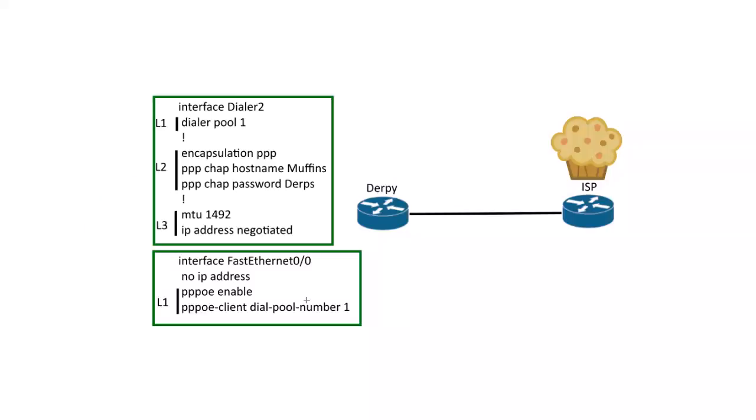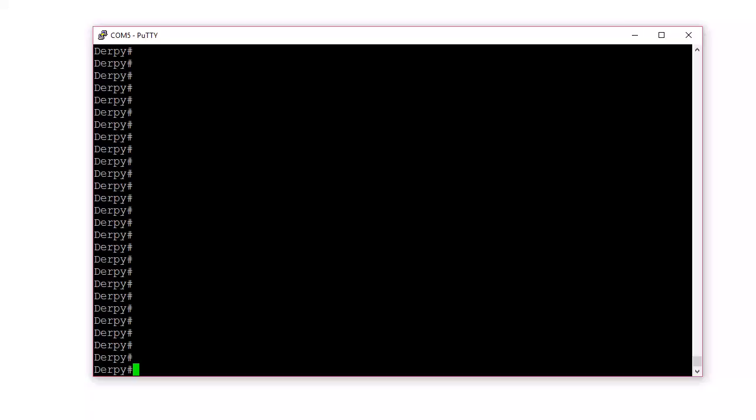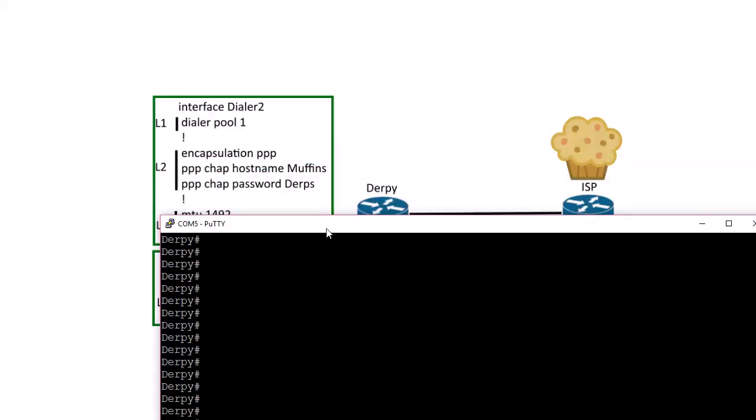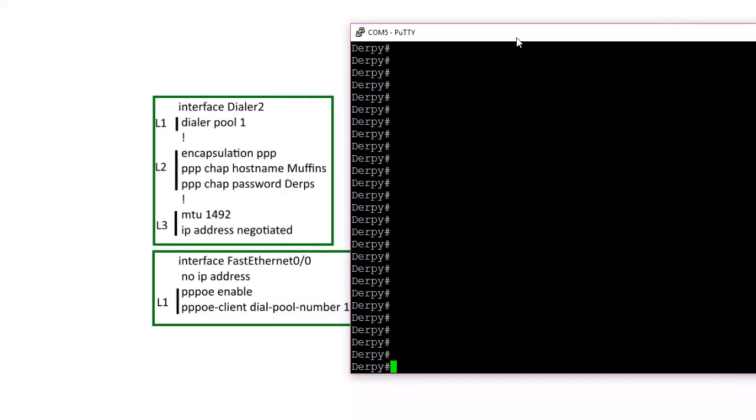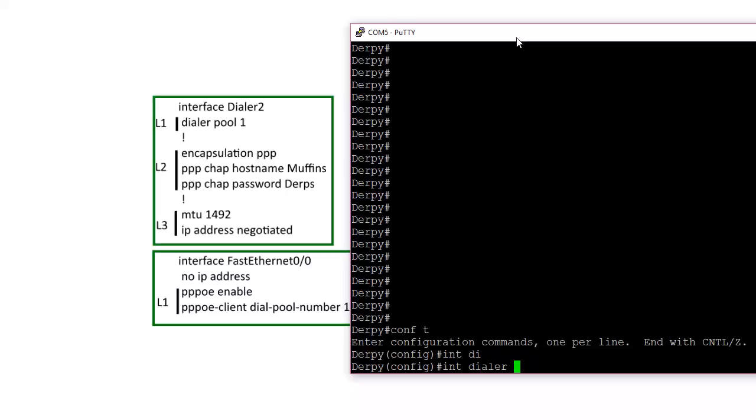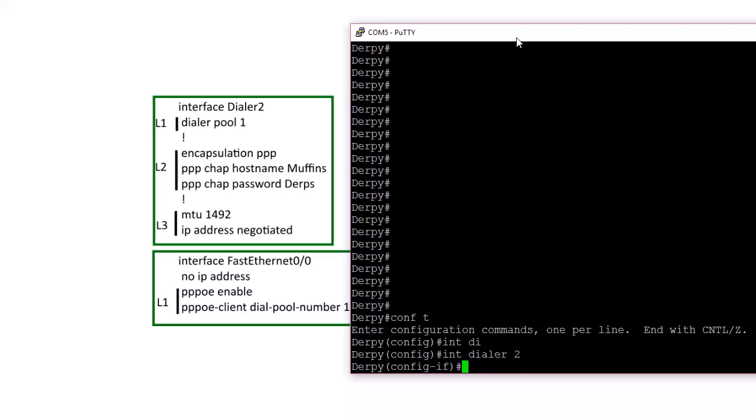So let's go and jump into a real example. So I've got a router running, two routers, and let's actually configure it. So interface, dialer two.